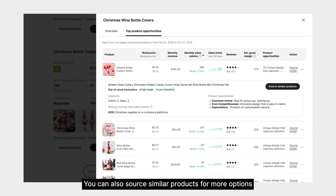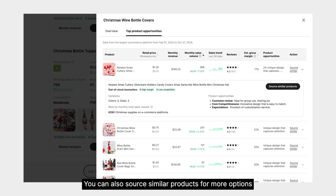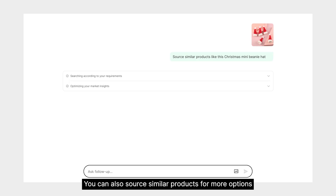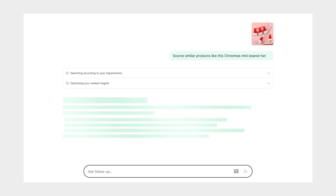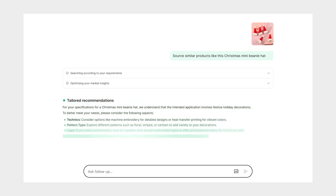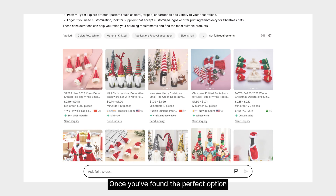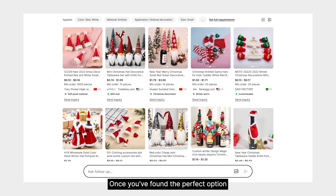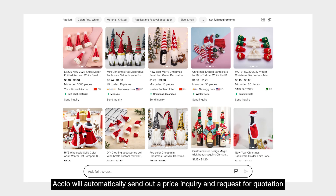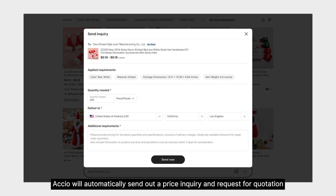You can also source similar products for more options. Once you've found the perfect option, Axio will automatically send out a price inquiry and request for quotation.